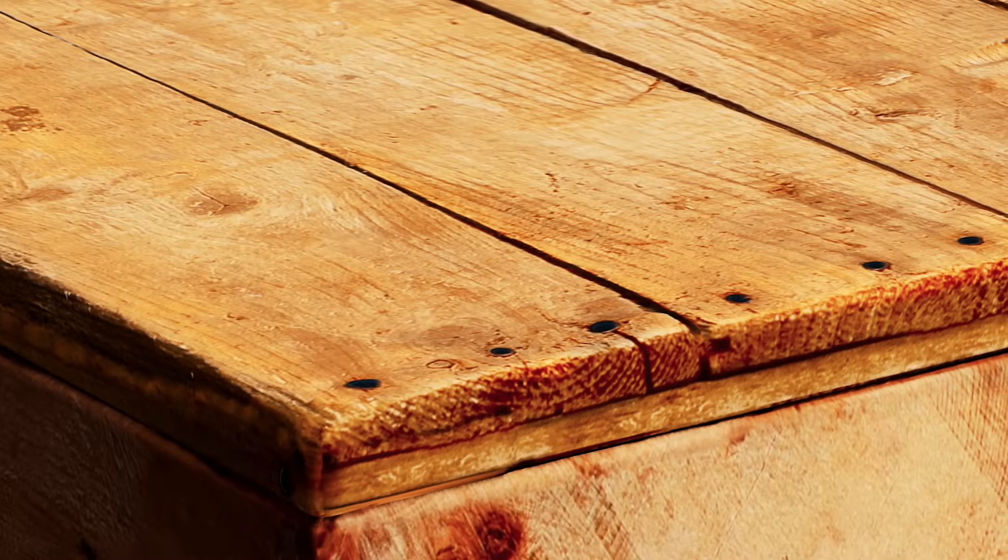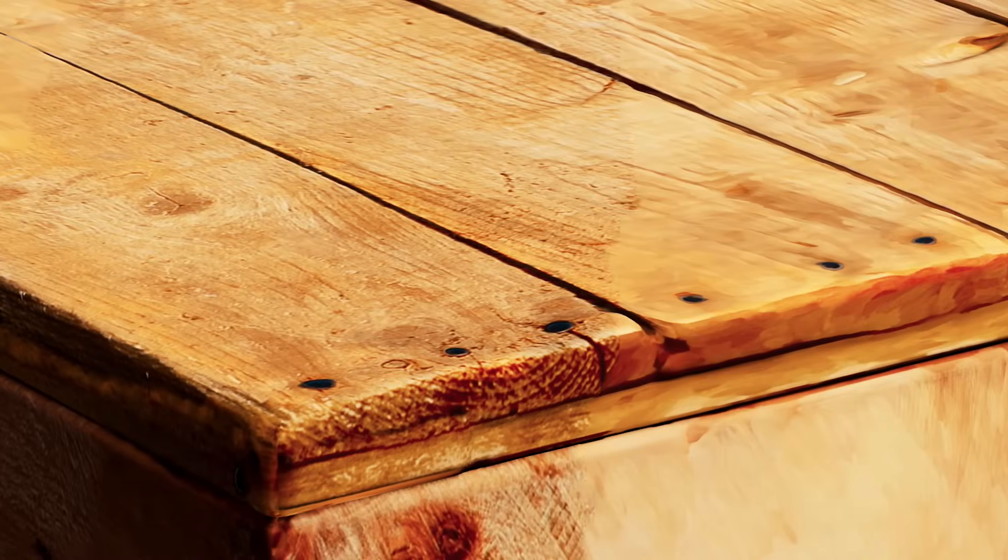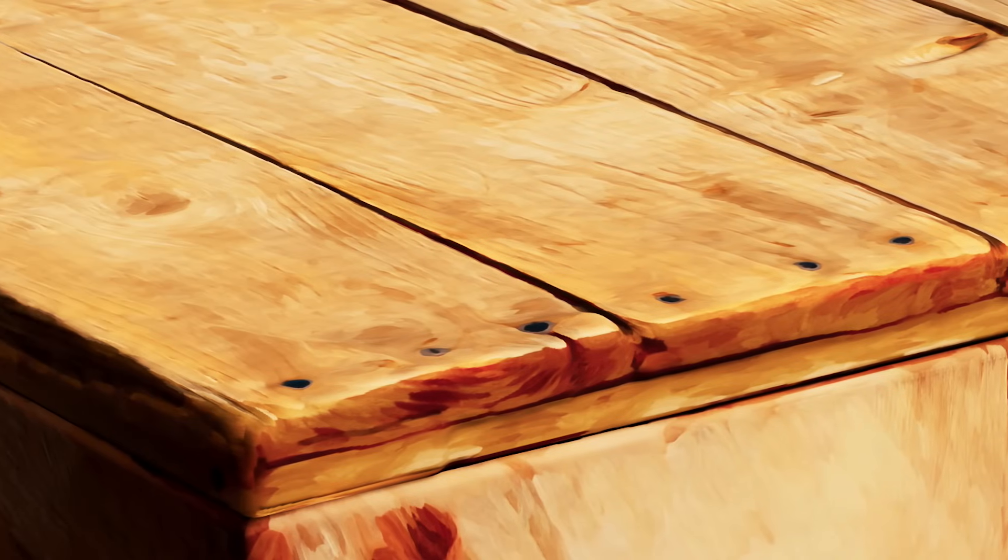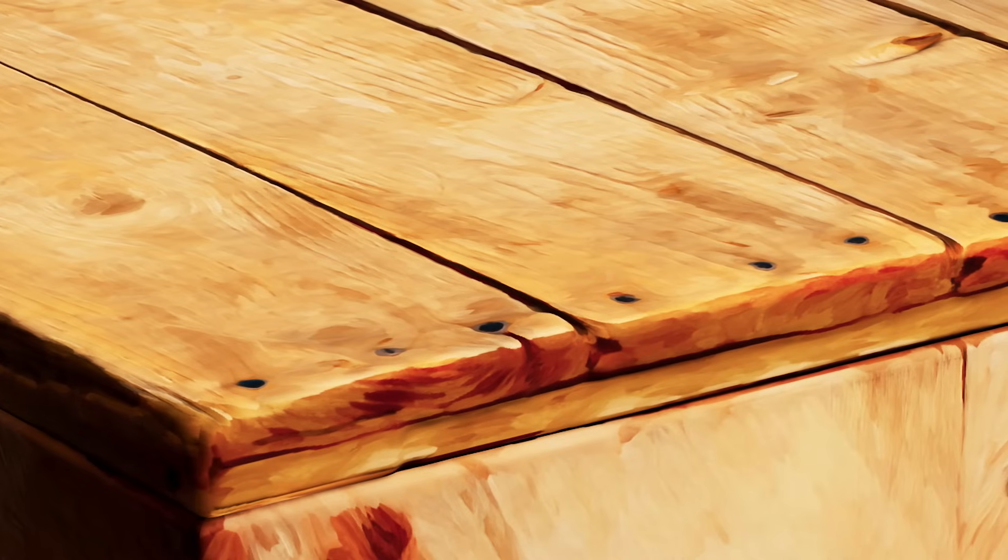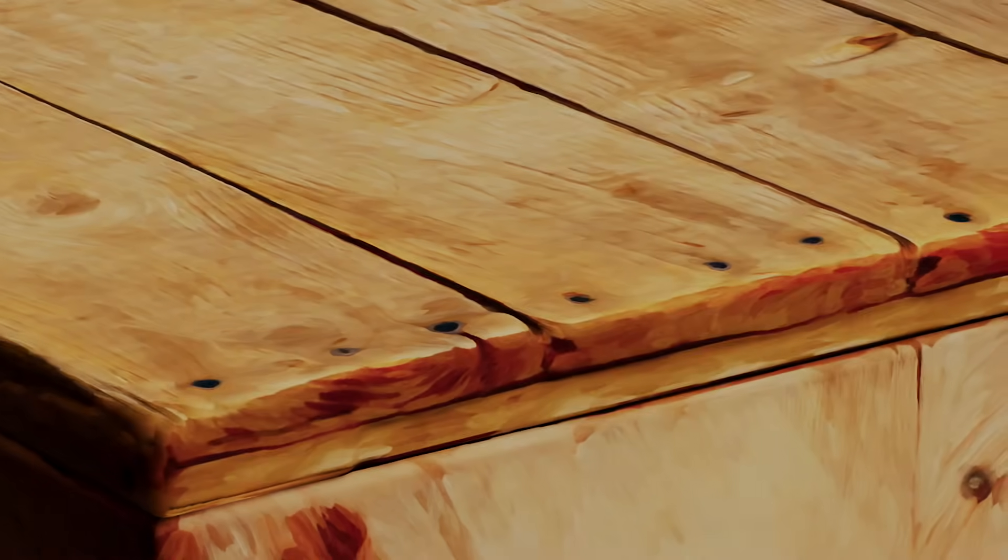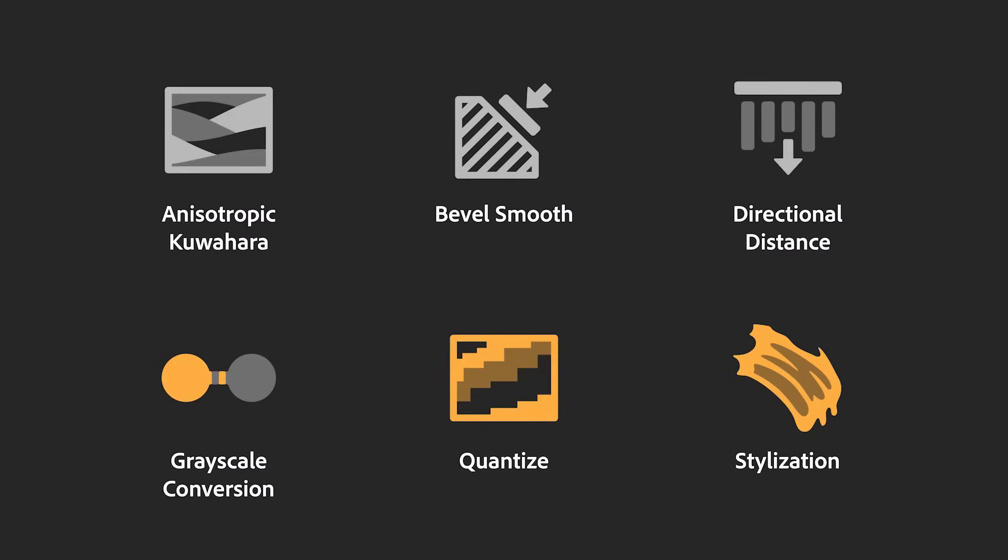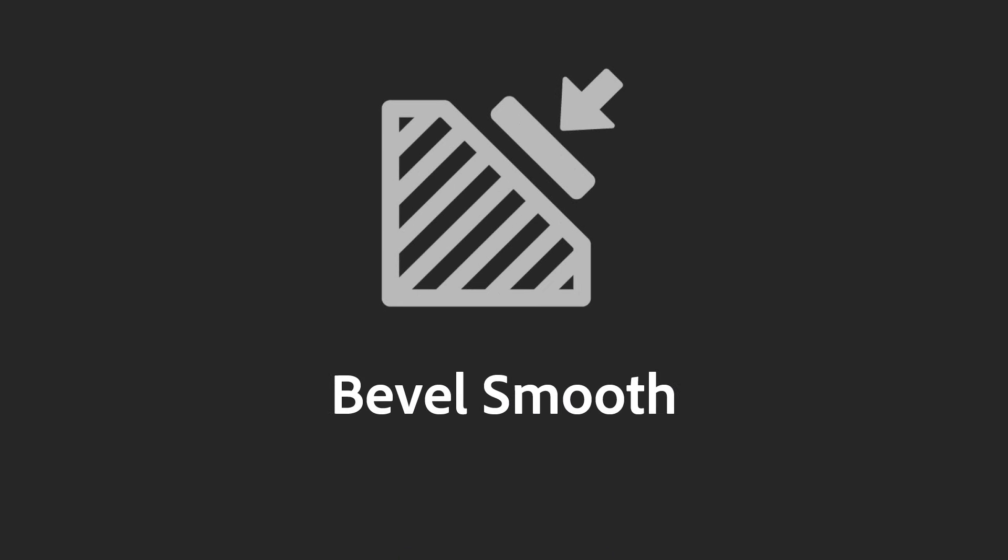Transforming your realistic materials into subtle, painterly textures is now super easy with the anisotropic Kuwahara filter. Now let's look at the Bevel Smooth filter.